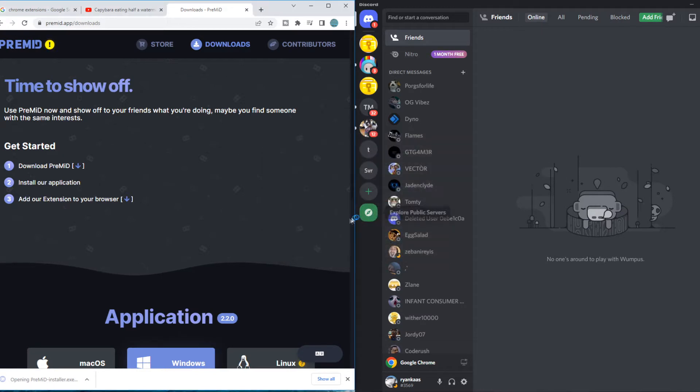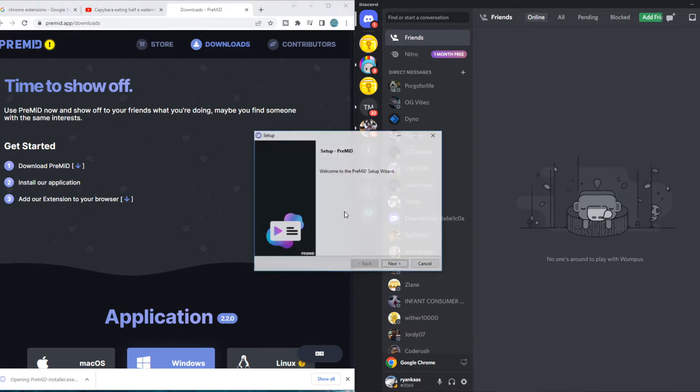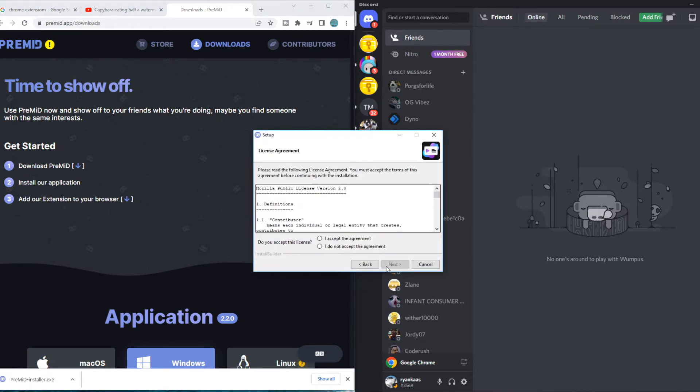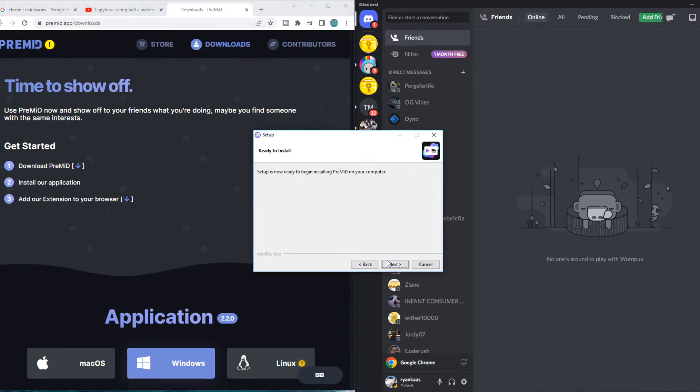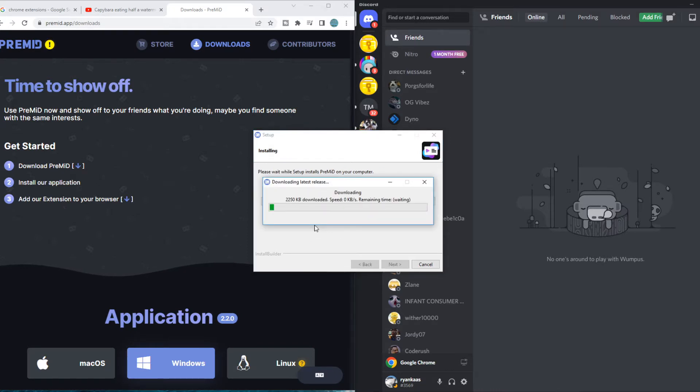Then we want to run this. Hit next, accept, next again and basically complete this process.